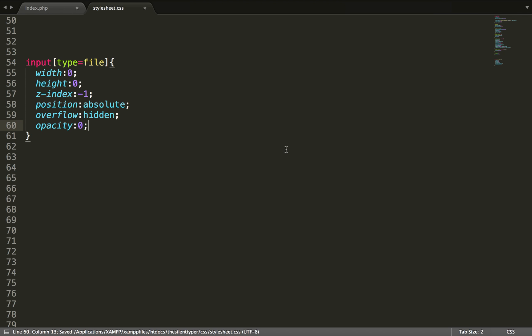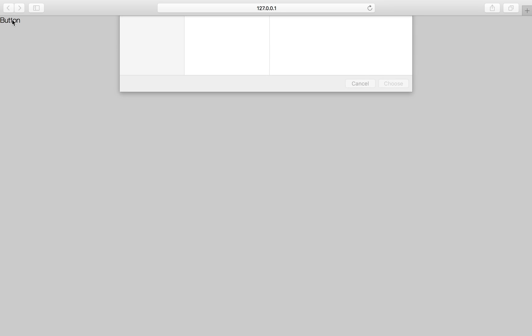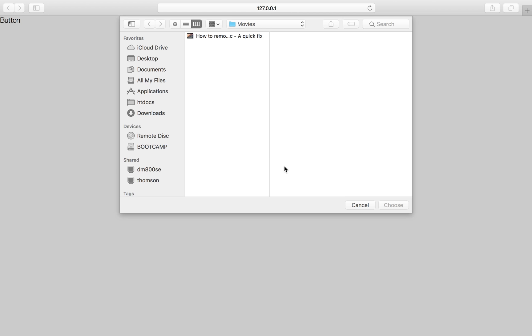So now if we look in a web browser, it's just the button that will appear. So now this works as the file input button.